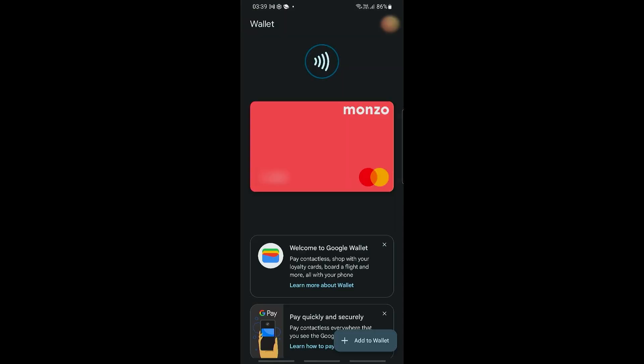Now once that is done, you should be able to see something like this. I have connected my Monzo card right here, and as you can see, you can go ahead and start using this to pay with your Google Wallet.